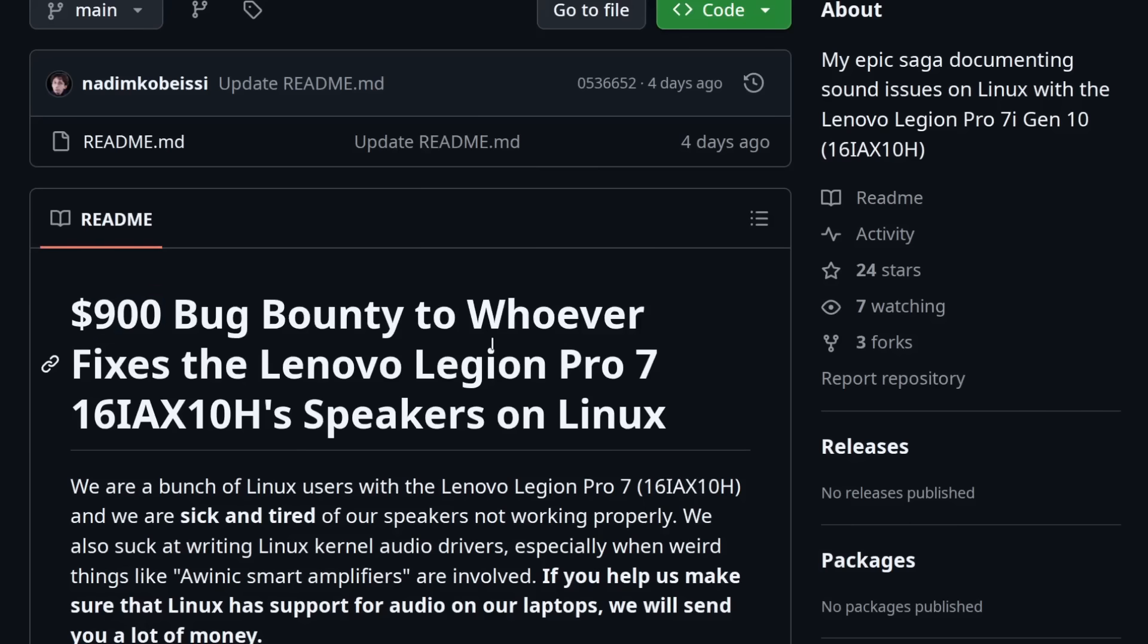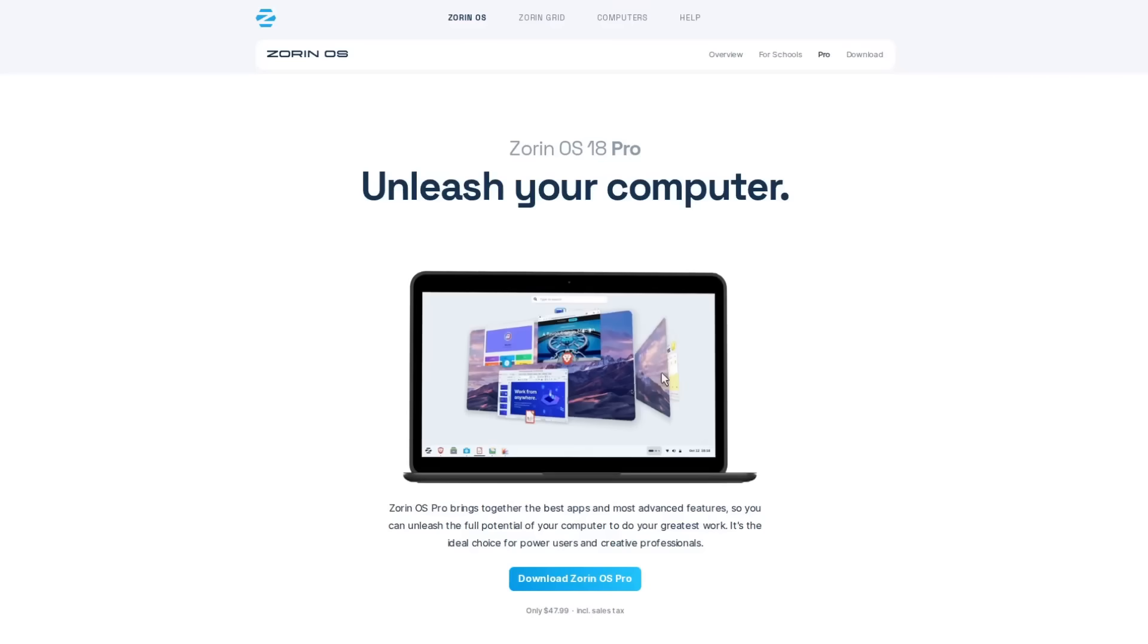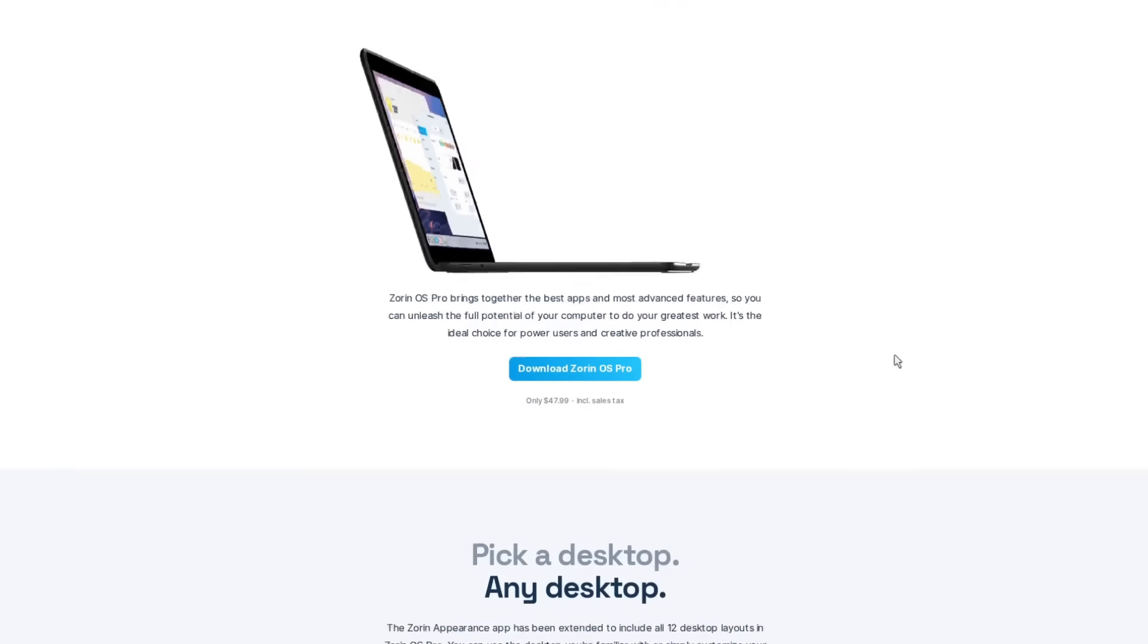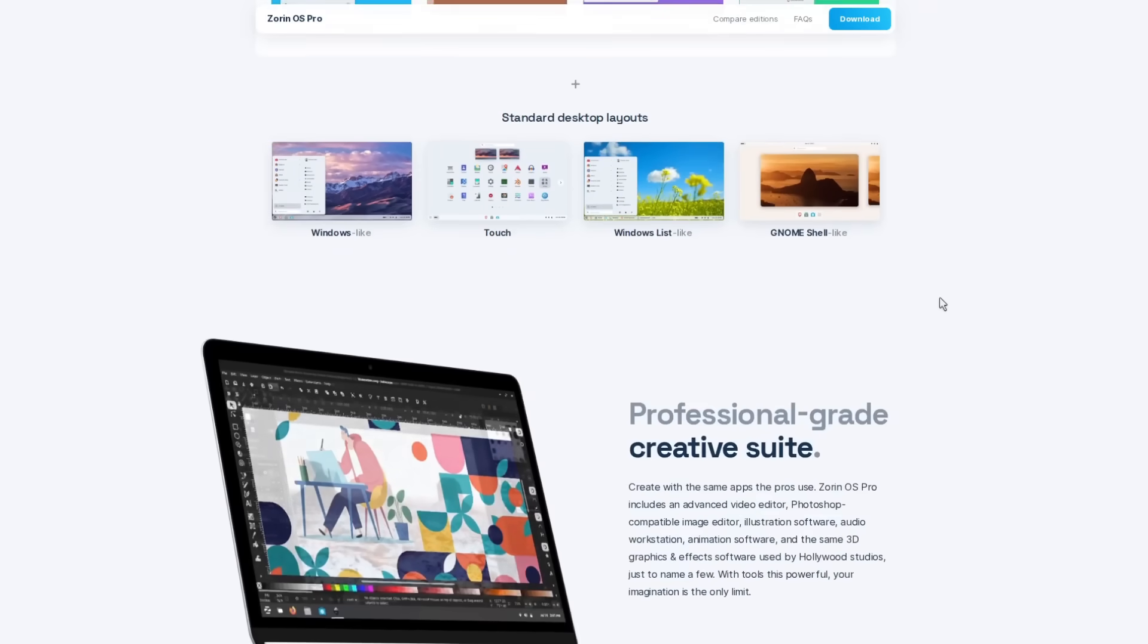There are premium distros that you can buy like Red Hat's Enterprise Linux that you can buy for a workstation, and this money goes towards a support package that's bundled in. There's also Zorin OS Pro which offers a similar type of deal.